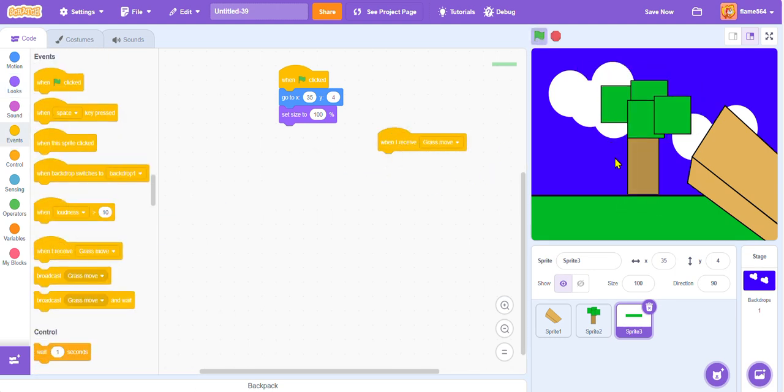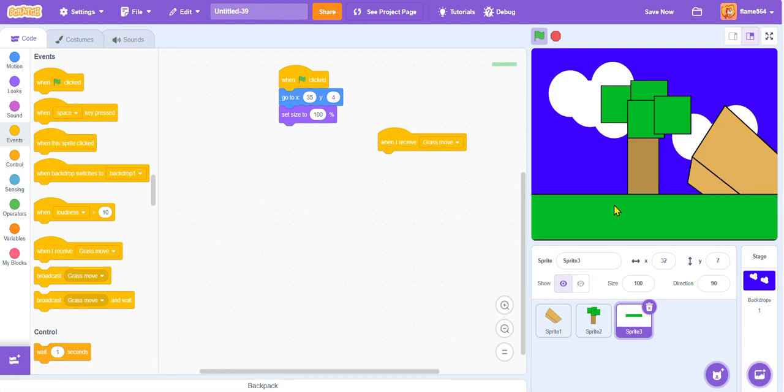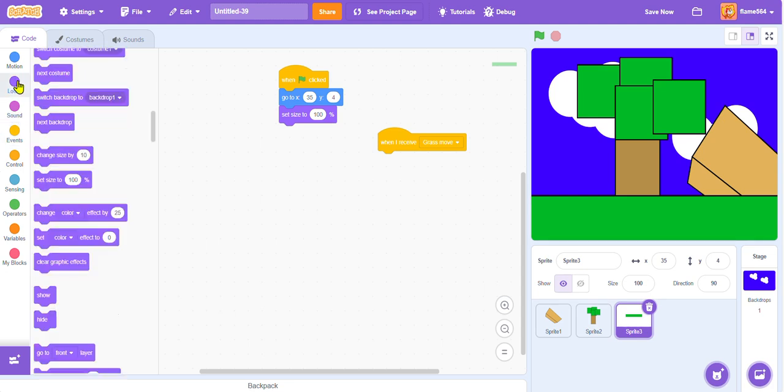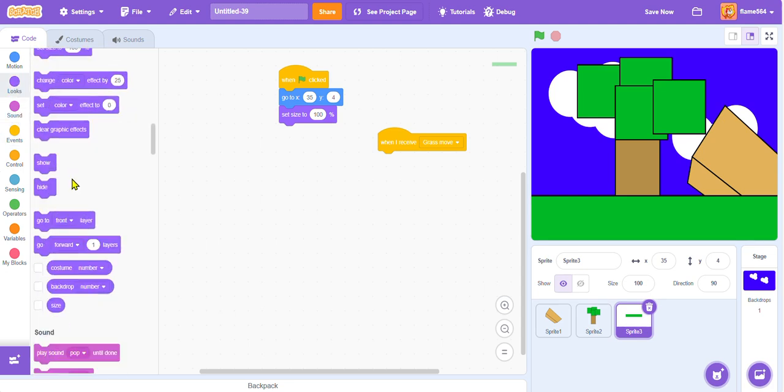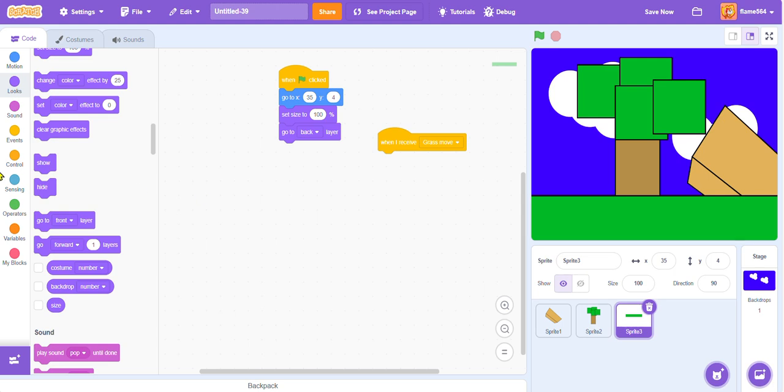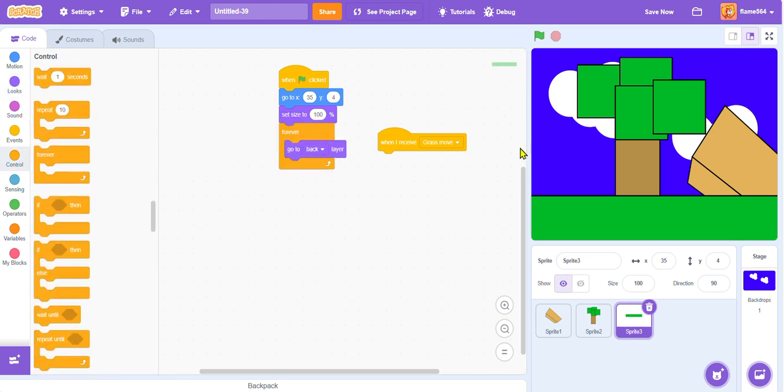So, right there, once it does that, we're going to make it go right about. Oh, instead of moving it. Hold on, let me just see this. Oh, we have to make it go to the back layer. So, go to back layer, and we're going to make this happen forever. And we are going to make this go to the front layer forever.